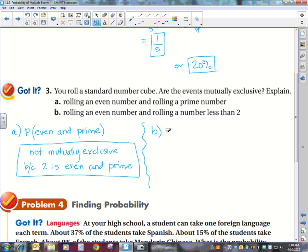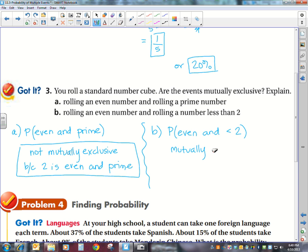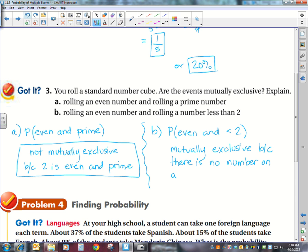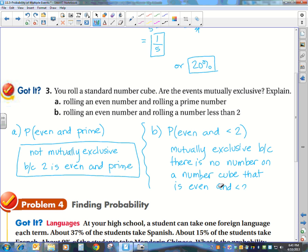Let's look at the second one. What is the probability of rolling an even number and rolling a number less than two? A number cube has sides 1, 2, 3, 4, 5, 6. Is there an even number that is less than two? Obviously there is not. So these two events are mutually exclusive — because there is no number on a number cube that is both even and less than two. Therefore, they cannot both happen at the same time.